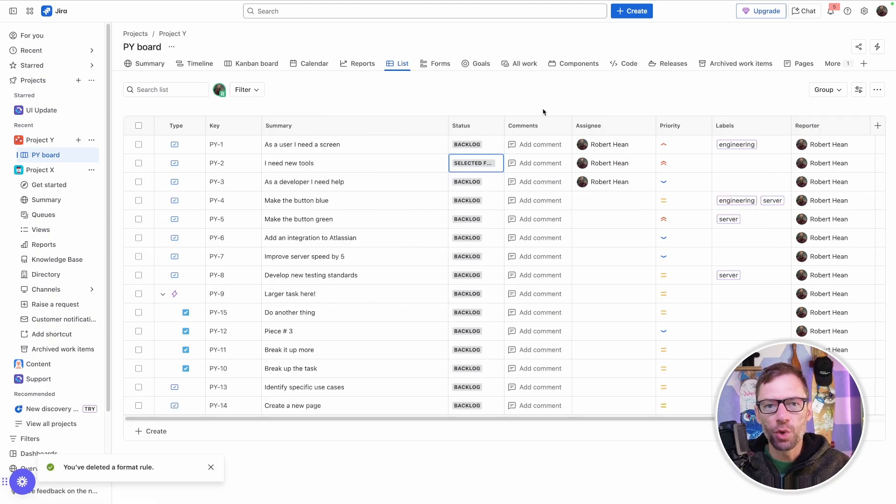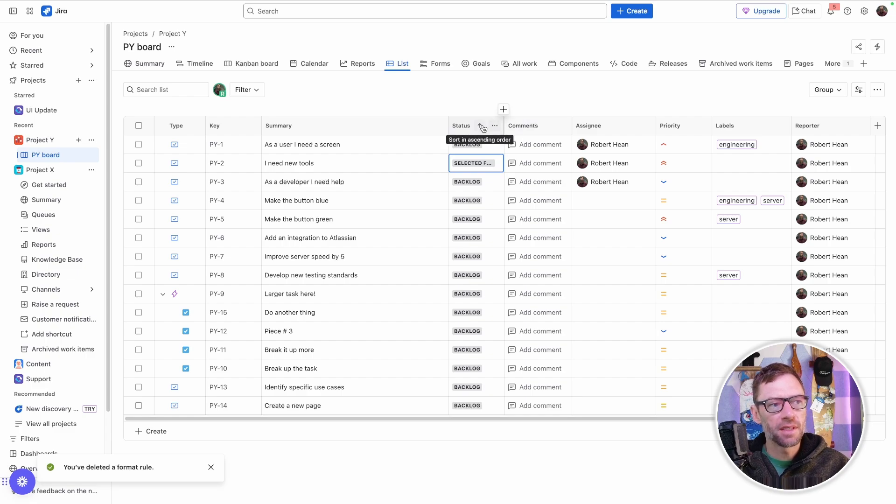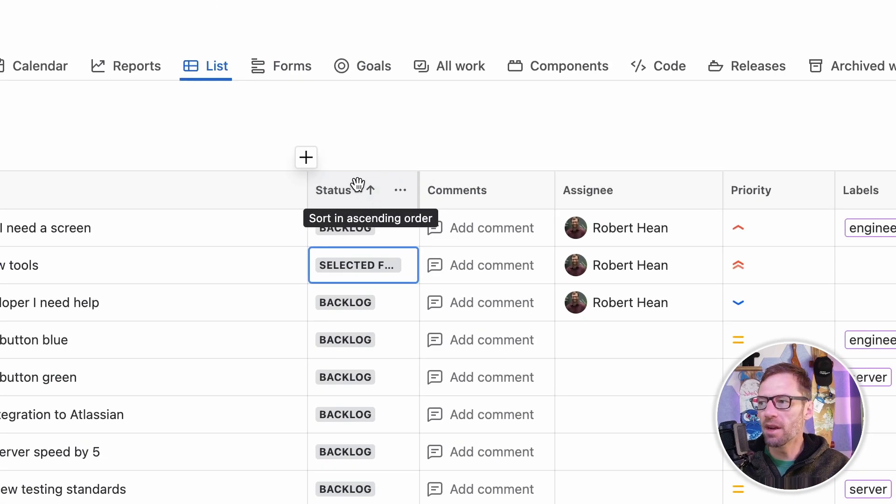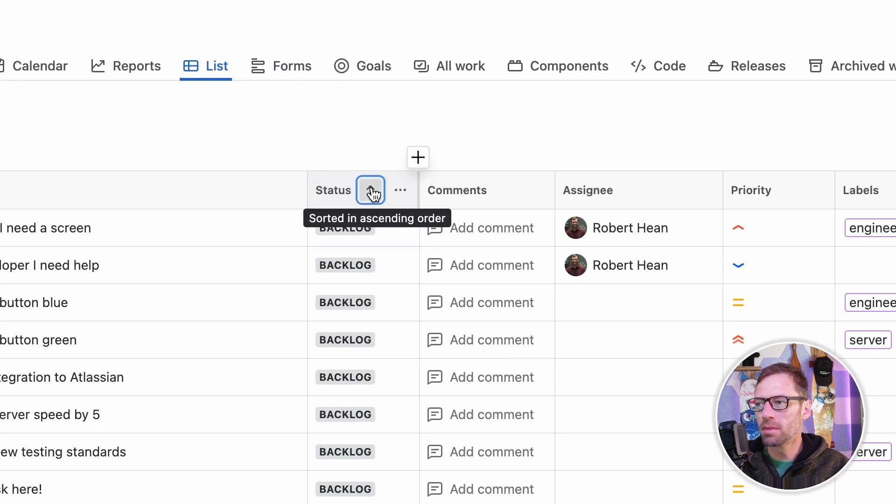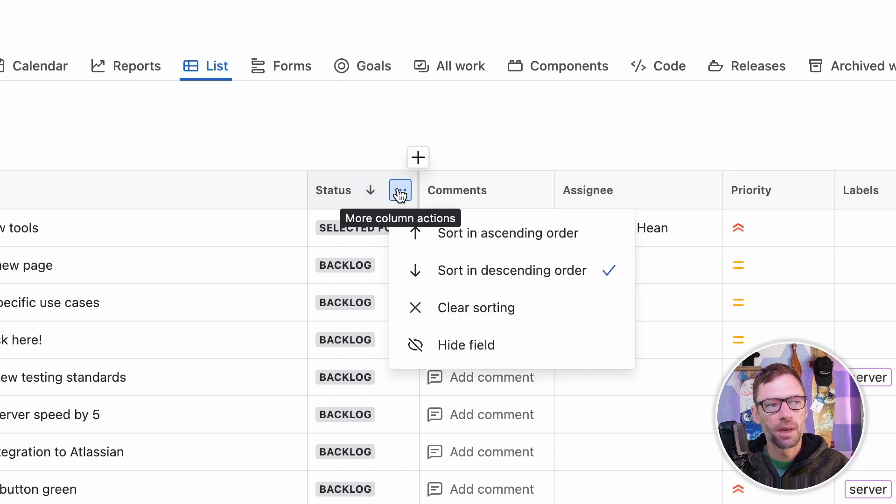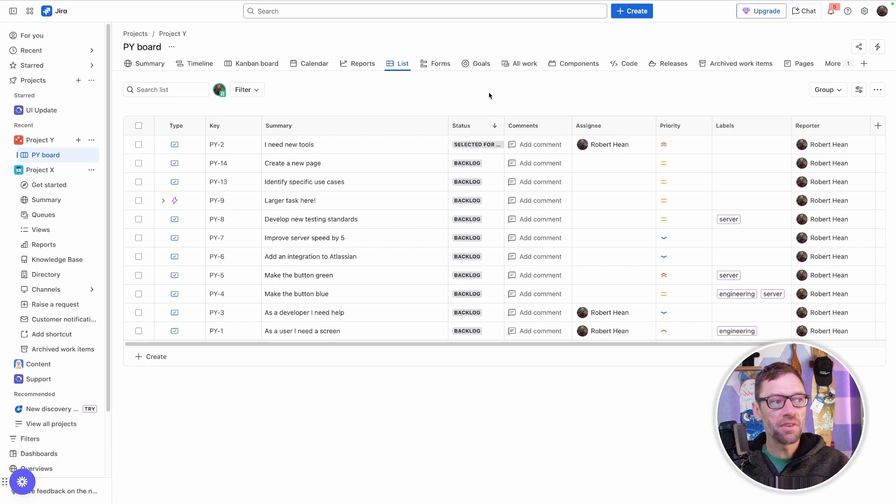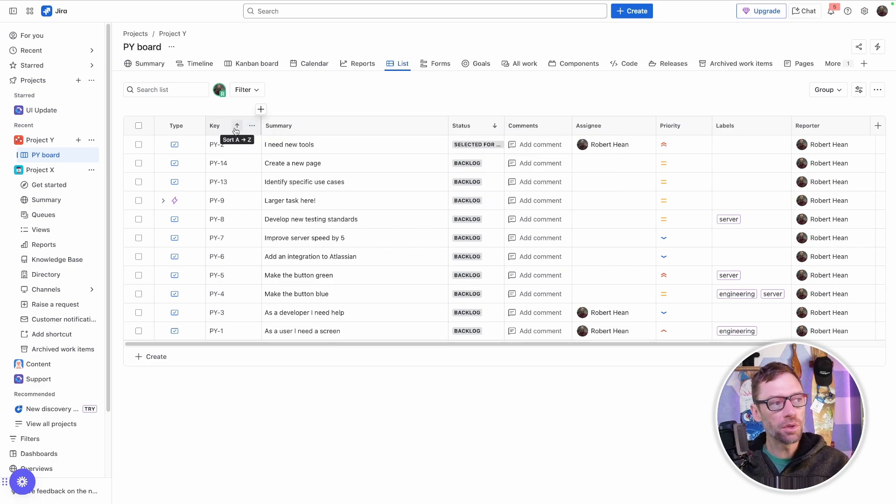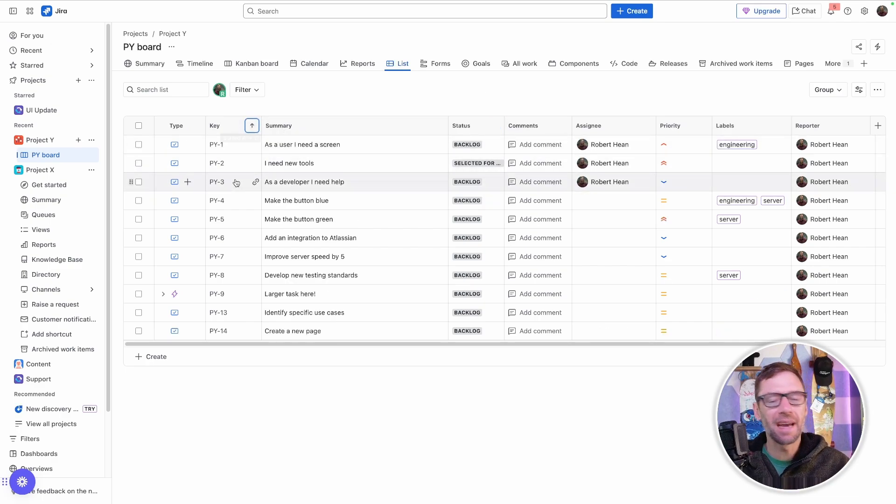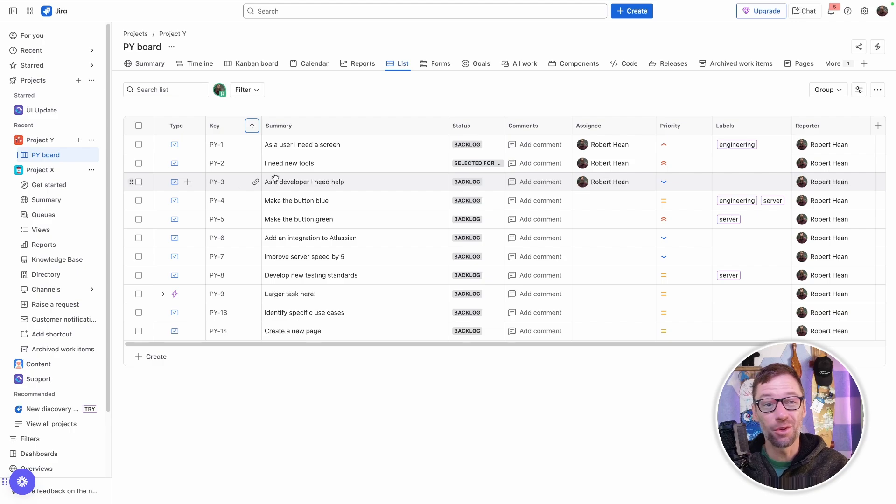Another thing I can do with my columns is sort by them. For example, I can click on this little arrow to sort in ascending order or descending order. I can also do that by clicking the Three Dots menu. I can clear it as well. This makes it very easy for me to see what's going on or to reset the ordering by, say, work item number if I need to.